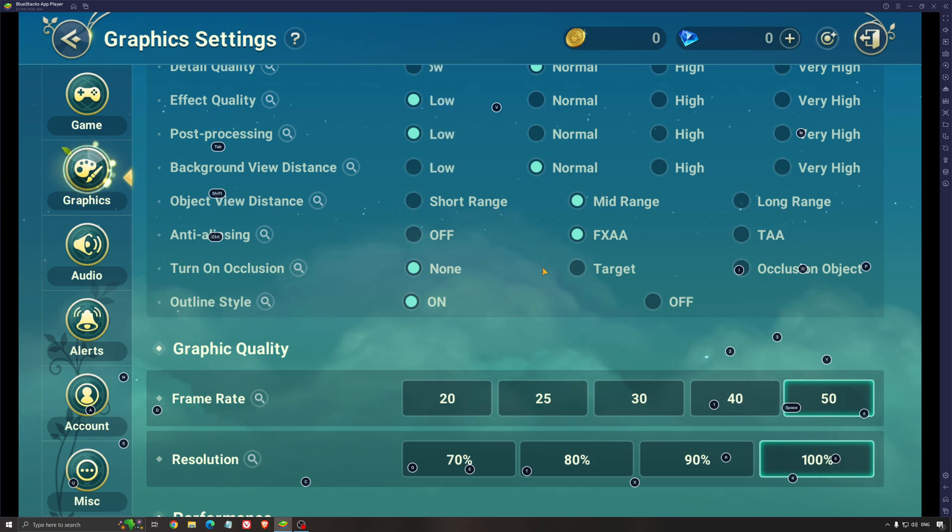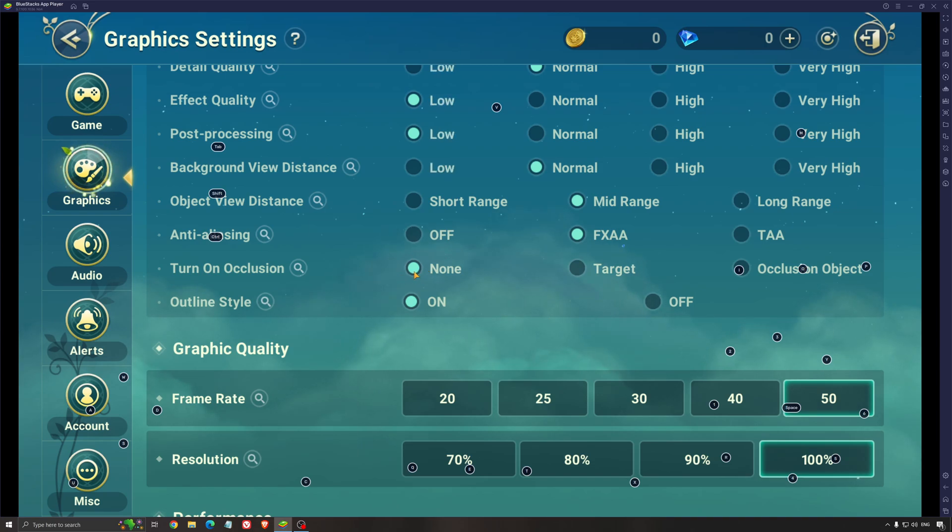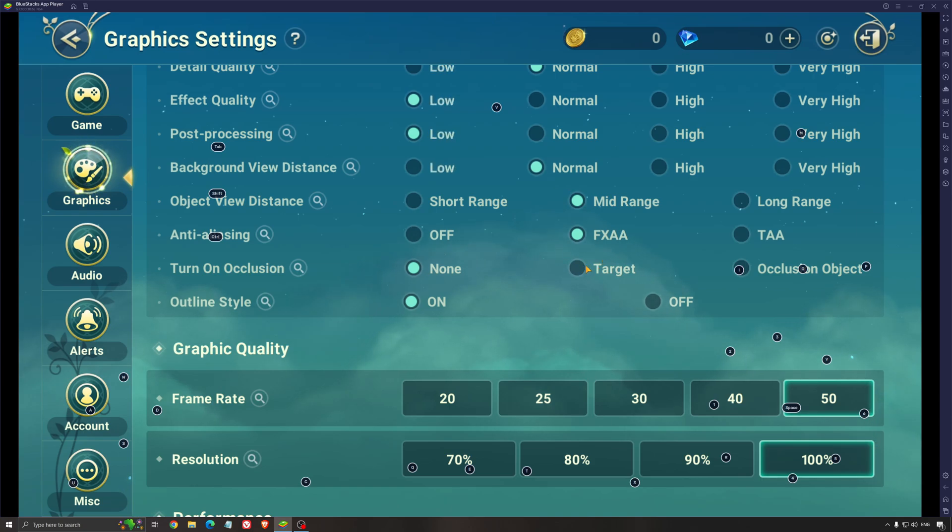On occlusion, if I compare occlusion object to none, you can expect a nice 5% boost in your FPS. So this one, definitely go with none. If you feel that your game looks too flat without occlusion, you can definitely go with target. It's a good middle ground between both.